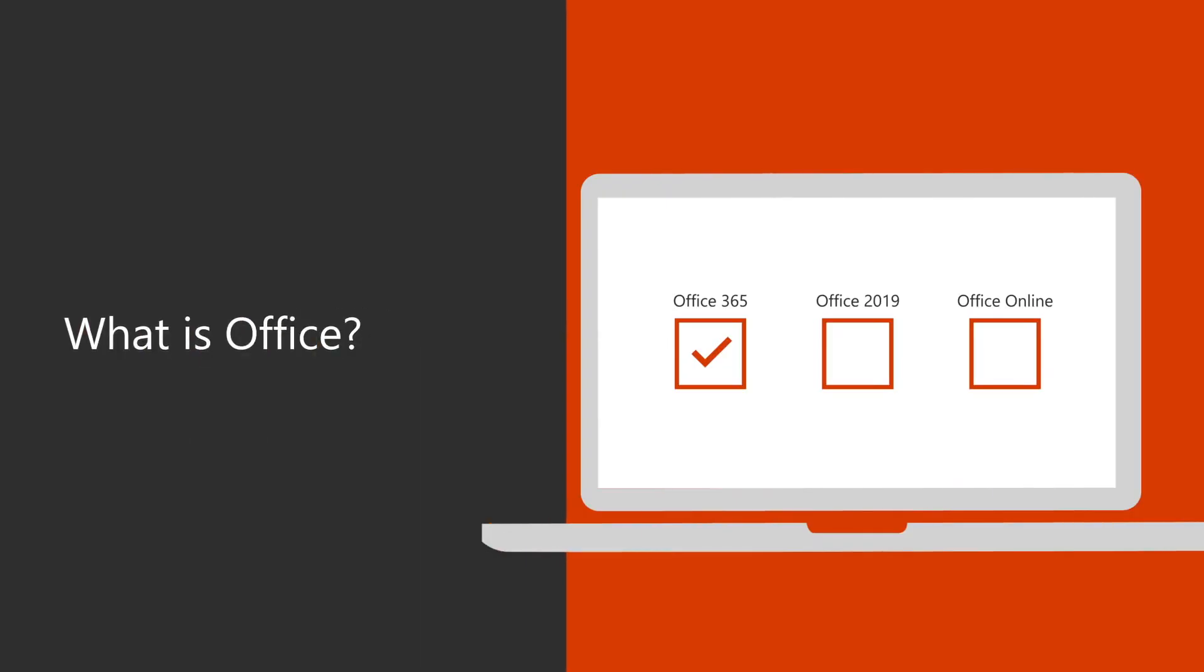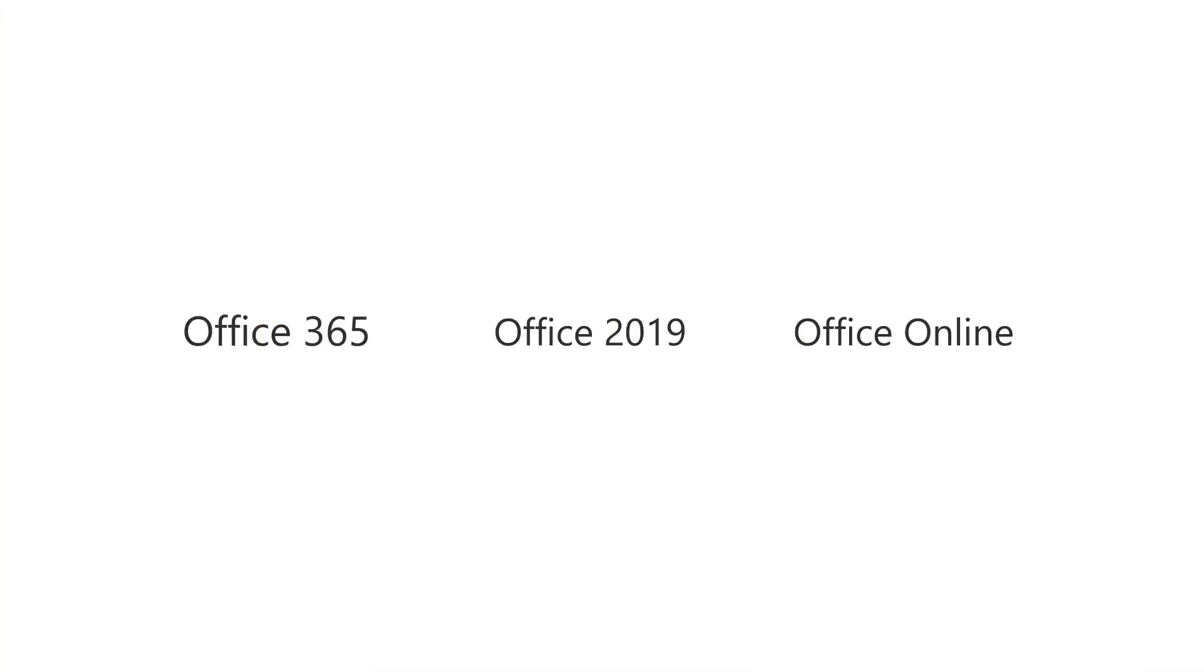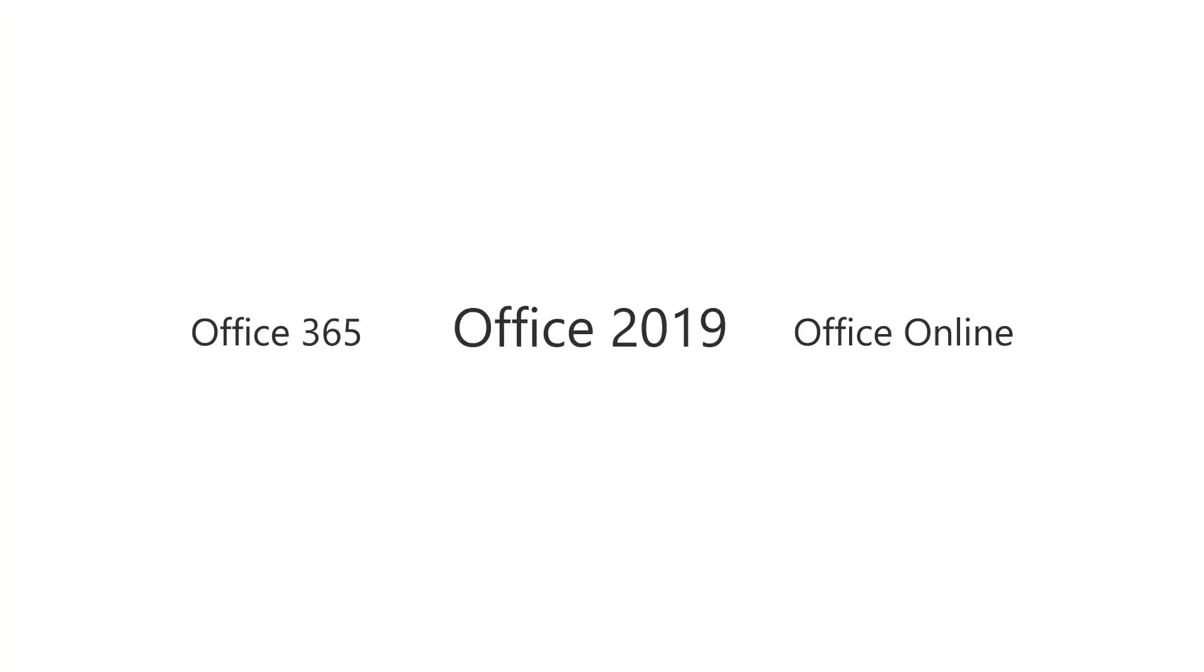Microsoft Office is a suite of software that includes Microsoft Word, Excel, PowerPoint, and more.